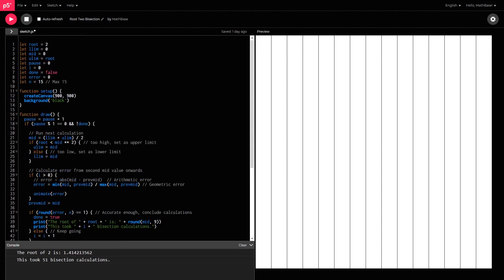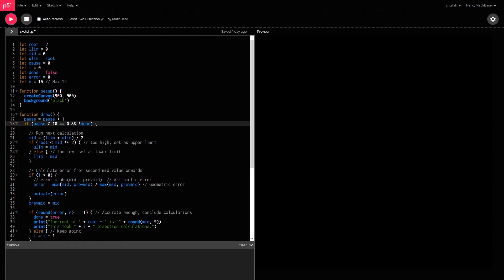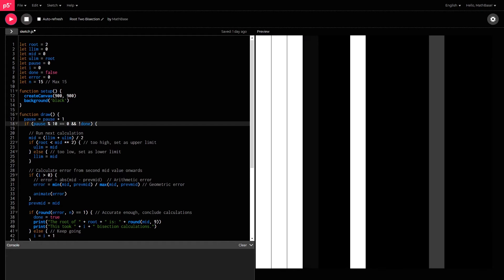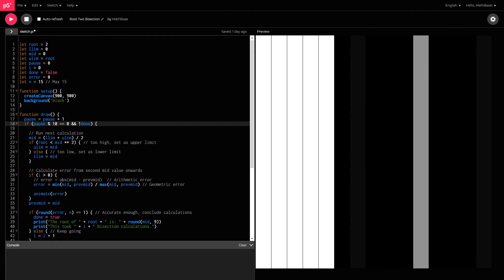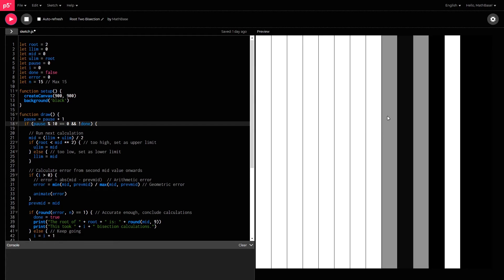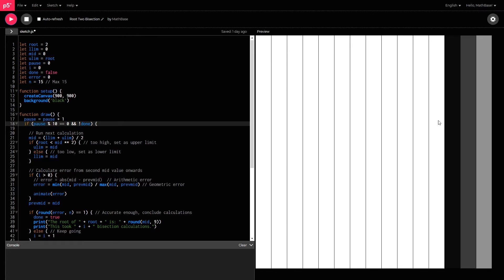I'll just slow this down a little bit by changing this value over here. So you guys can see how it does it in slow motion.